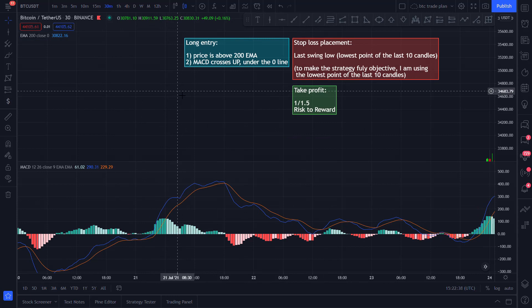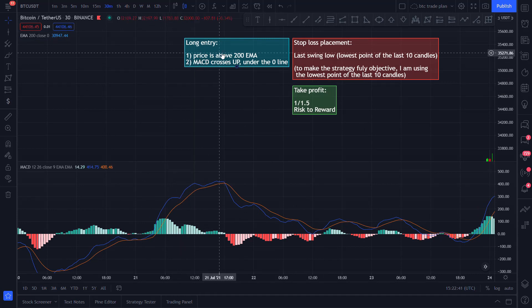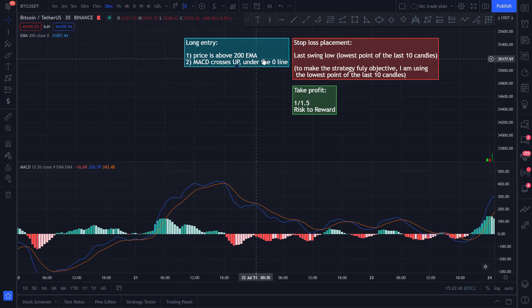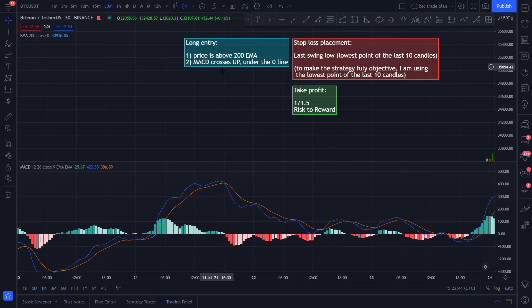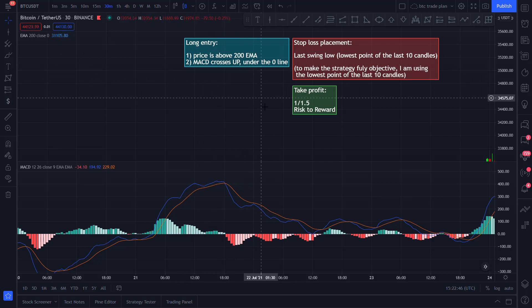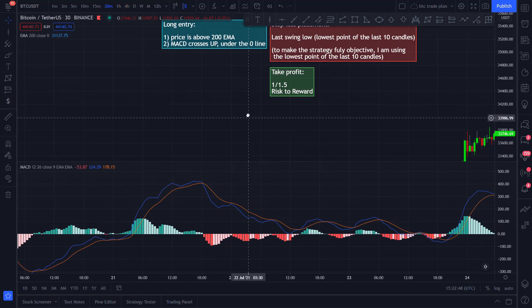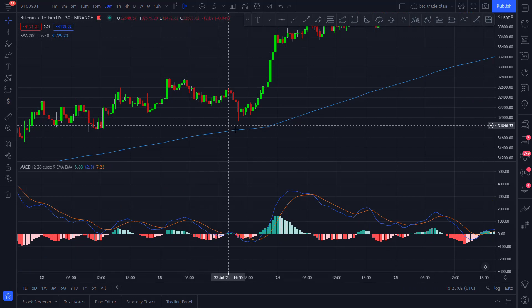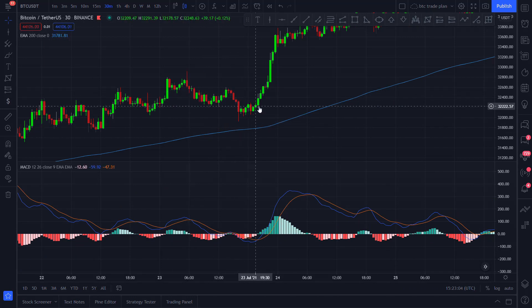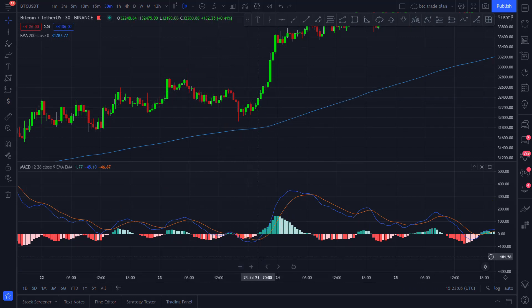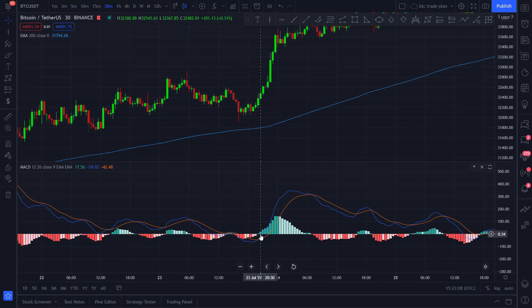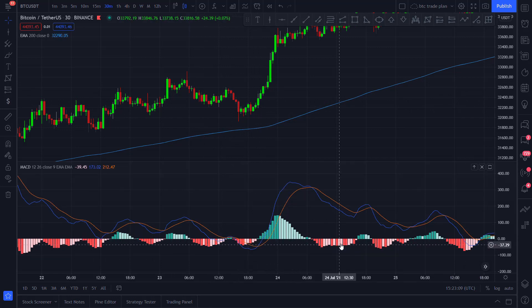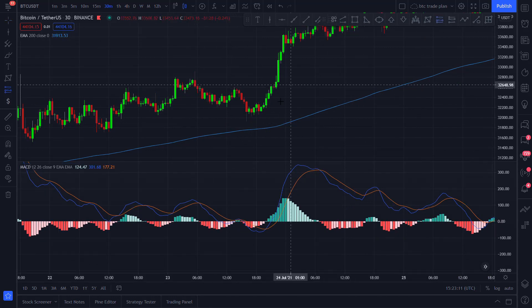Now let's see a long position entry. For a long position, you need the price to be above the 200 EMA and you need the MACD to cross up under the zero line. As you can see here, we have the price above the 200 EMA and we have the MACD crossing up under the zero line. So it's going to be a valid long entry.